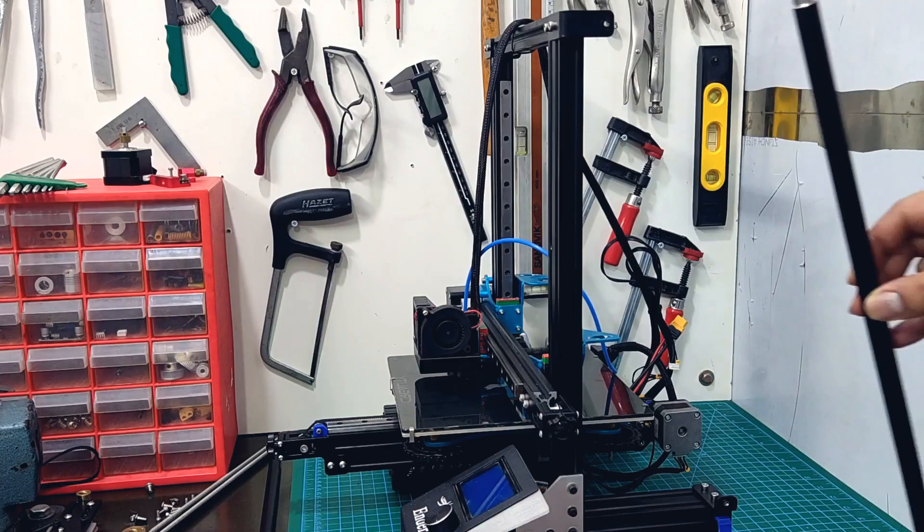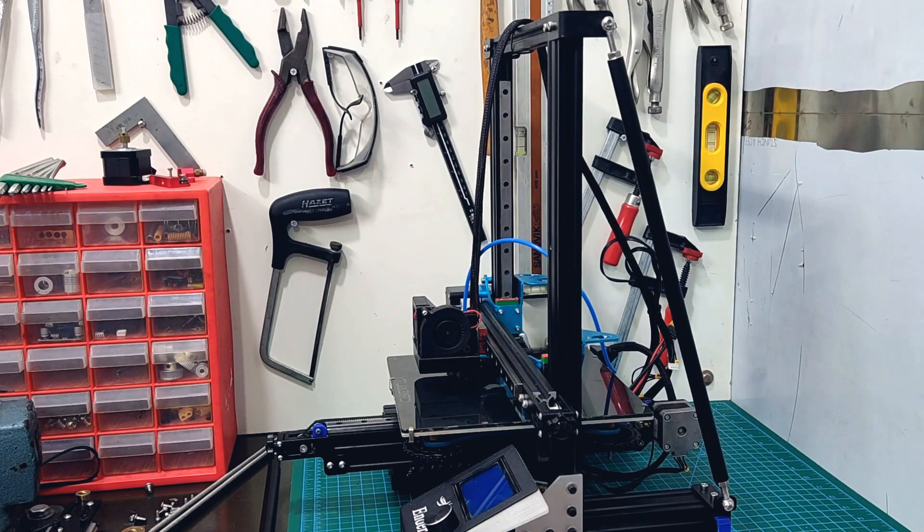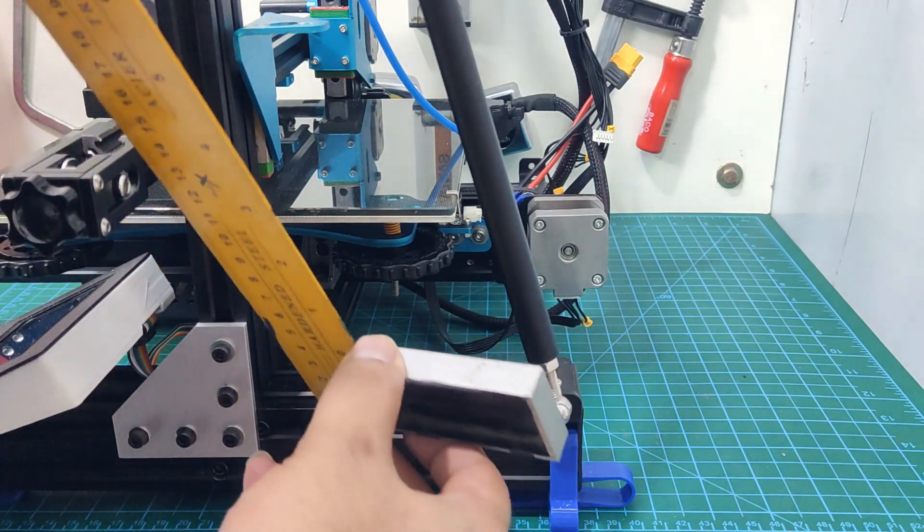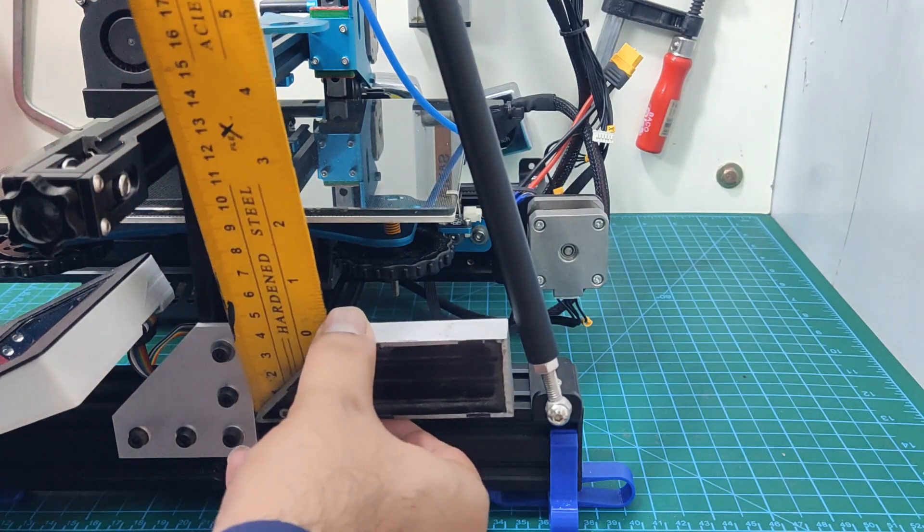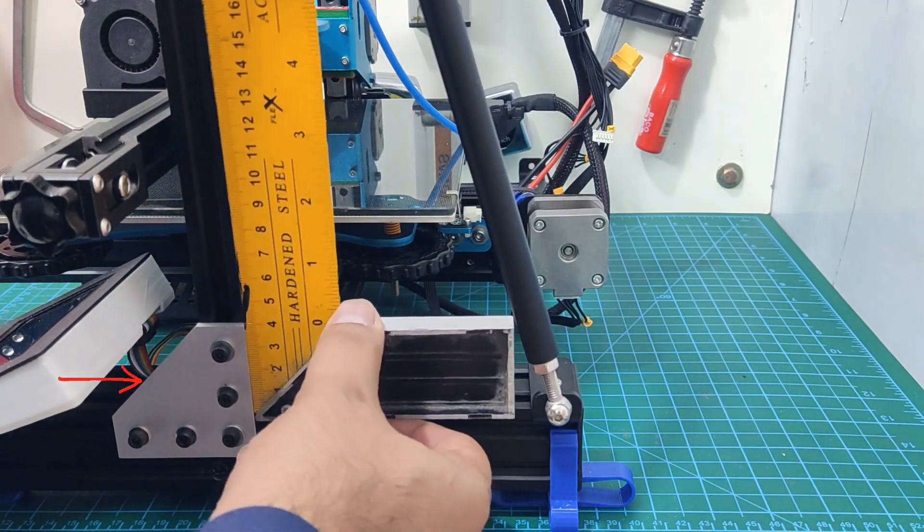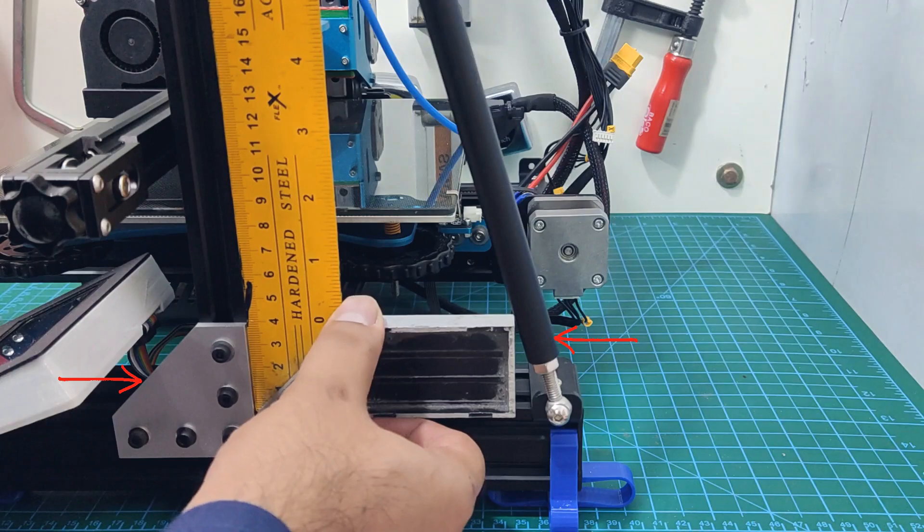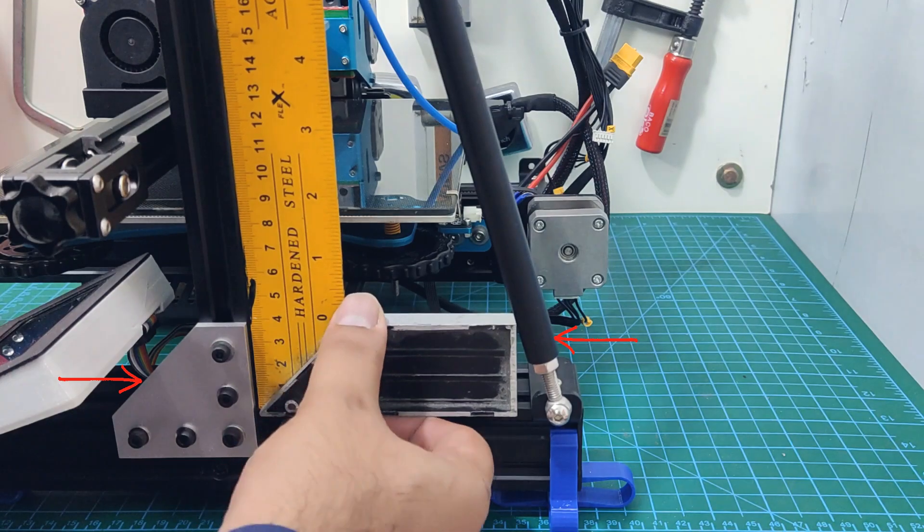Let's get the rigidity upgrades out of the way before we move on to the printer mechanics. For the Z-axis pillars, I added two upgrades, these corner plates and these brace rods. And the result?